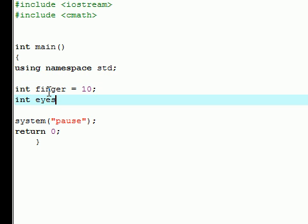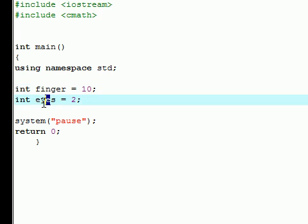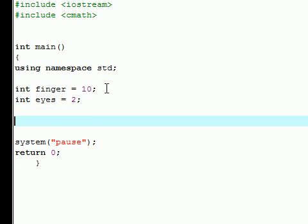And int eyes equals 2 since I have 2 eyes. I don't know why finger is singular and eyes is plural, but that's the way it's going to be. And I'm probably going to mess it up, so just follow along.